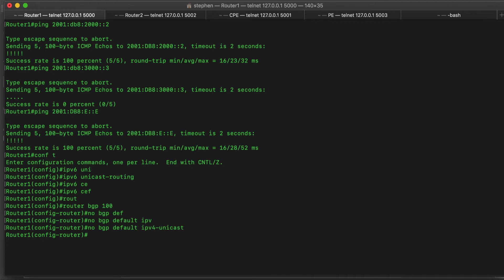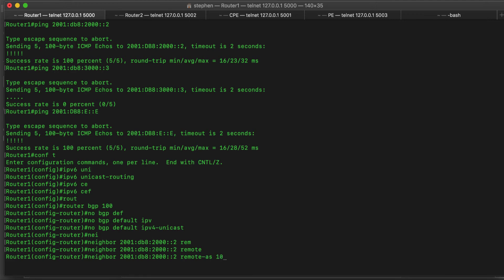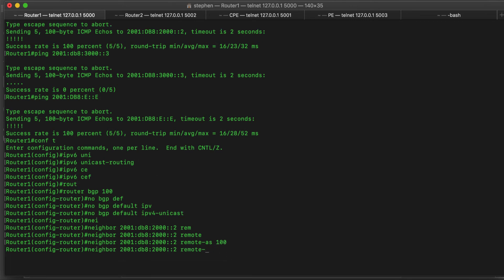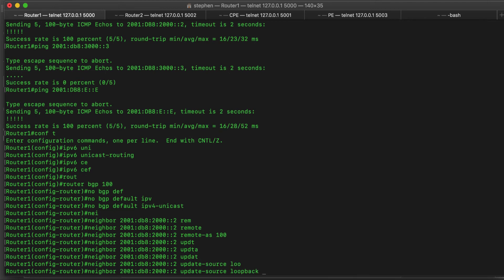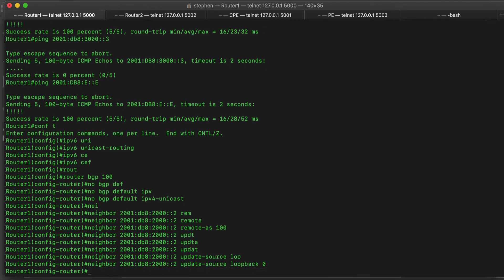Let's add our first neighbor — router 2. We do 'neighbor 2001:db8:: remote-as 100'. As we can see, it's the same as the local AS on router 1 — that is how you know this is IBGP, interior BGP. Now let's tell the router that the source of the update has to use the loopback address: 'update-source loopback 0'. By default, BGP will try to source the update from the physical interface, so we use the update-source command.